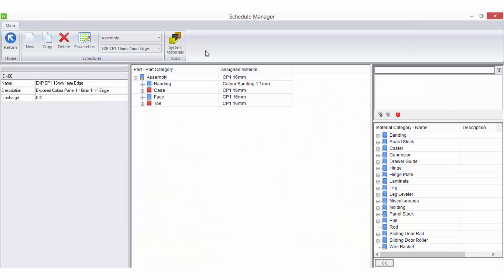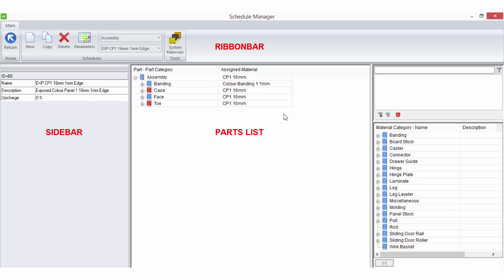When you have the schedule manager open it will have a ribbon bar at the top, a sidebar to the left where you can edit the schedule name and other details, a parts list in the middle, and your material list to the right.